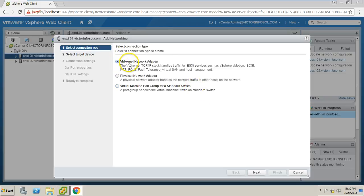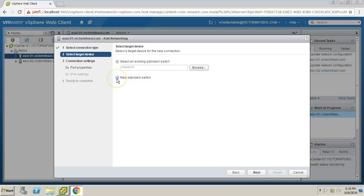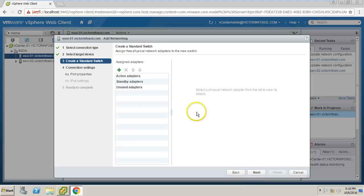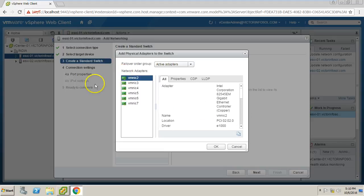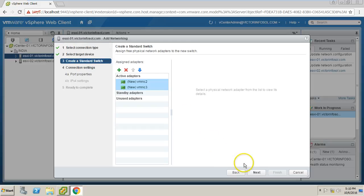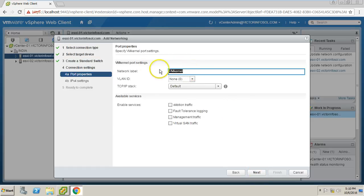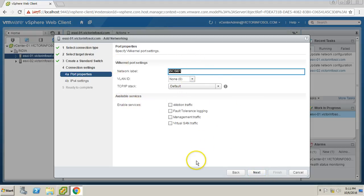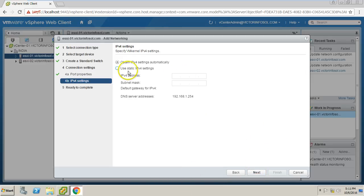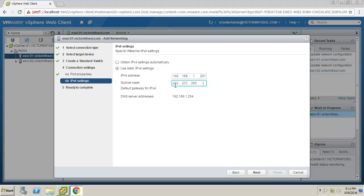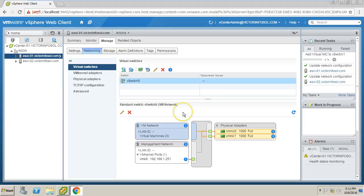On the Add Networking wizard I select 'VMkernel Network Adapter' and click Next. I choose to create a new standard switch and click Next. For the NICs I select vmnic2 and vmnic3, then click Next. I name the vmkernel port 'iscsi01' and do not enable any services, since iSCSI only requires an IP for data transfer. I then assign IP address 192.168.1.201 with subnet mask 255.255.255.0 and click Finish.